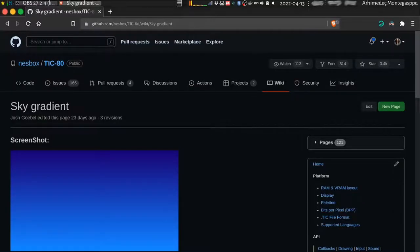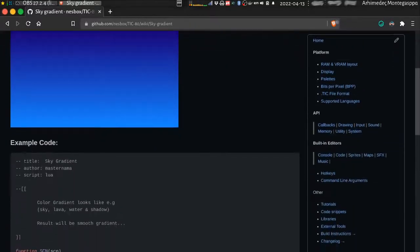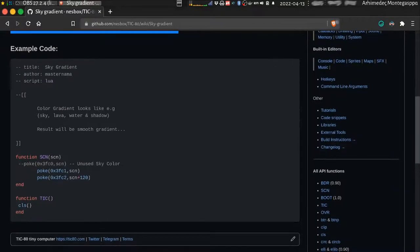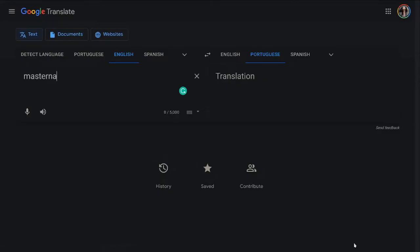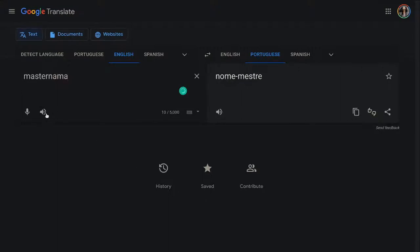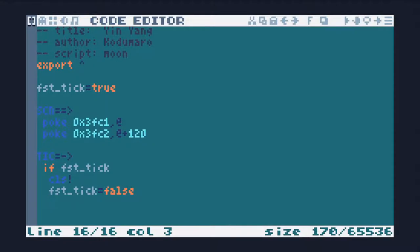I got this code from the master machine. Sky gradient, link in description.